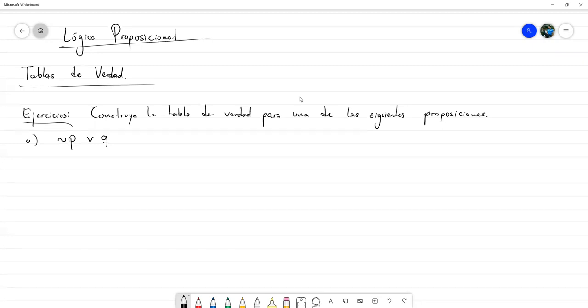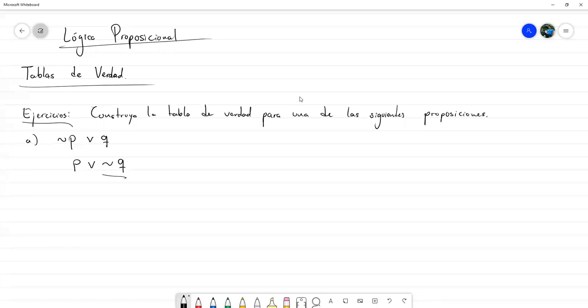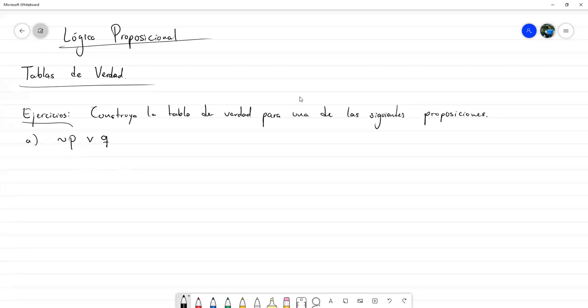De igual manera, si yo hubiese escrito P o no Q, es incluso más obvio que es la disyunción entre P y la proposición «no Q». Entonces la preferencia, la jerarquía, es de la negación; se considera primero antes que la disyunción. Aquí tenemos la disyunción de dos proposiciones: «no P» y Q.